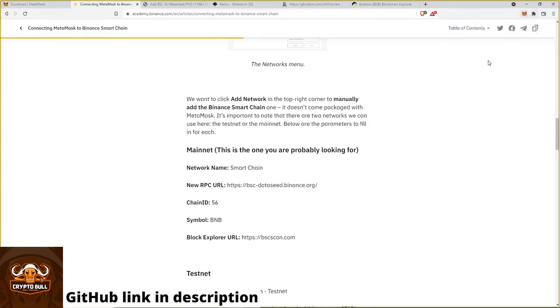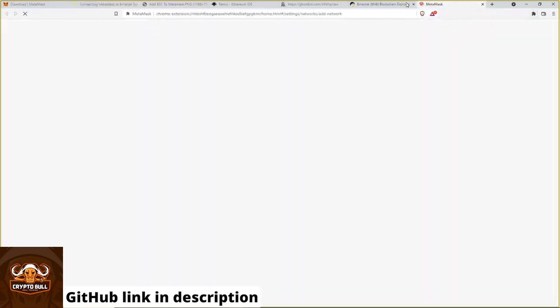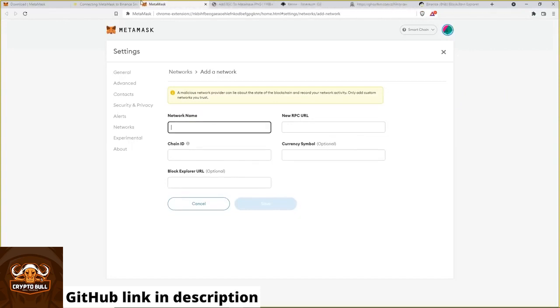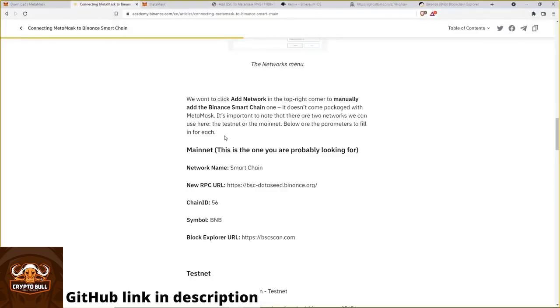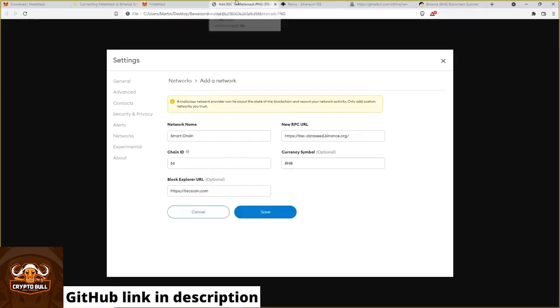Now you only need to add the network and copy and paste everything from this website to Metamask. And at the end it should look like this on your Metamask. Then you can hit save and we are able to deploy the smart contract.